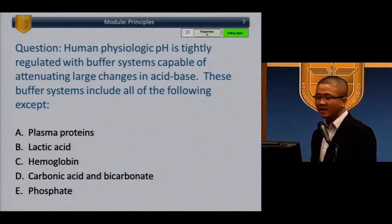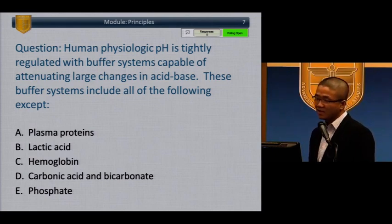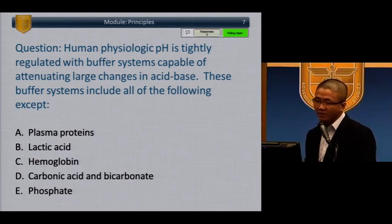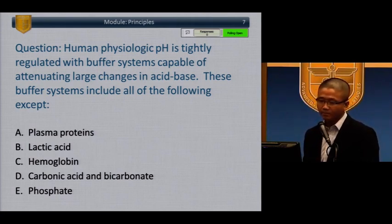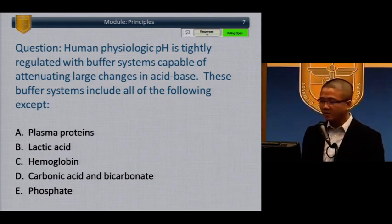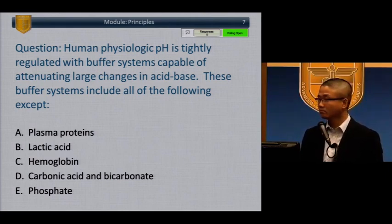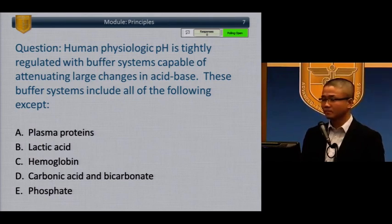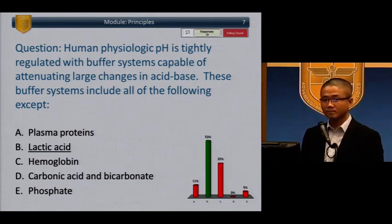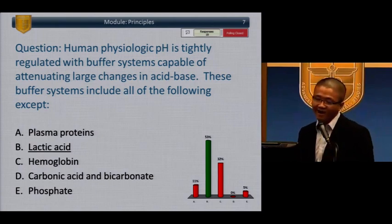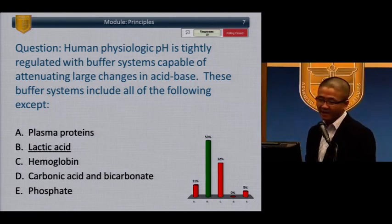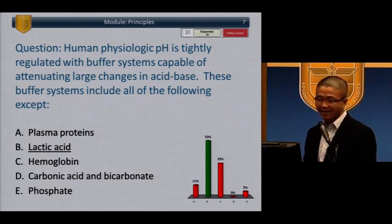Let's start with a question. Human physiologic pH is tightly regulated with buffer systems capable of attenuating large changes in acid base. These buffer systems include all of the following except: plasma proteins, lactic acid, hemoglobin, carbonic acid and bicarb, or phosphate. Lactic acid is not a buffer, but the others — plasma proteins, hemoglobin, carbonic acid, bicarb, and phosphate — are very important buffers.